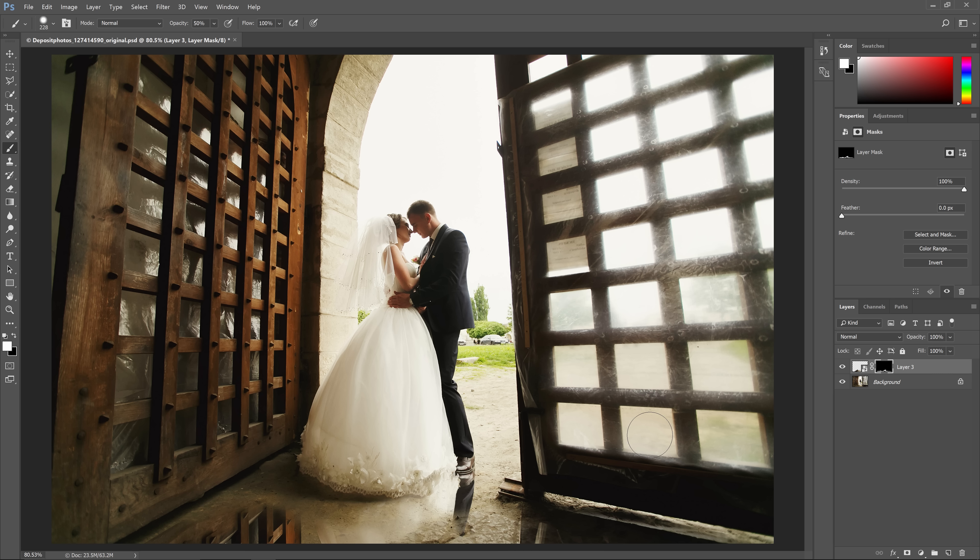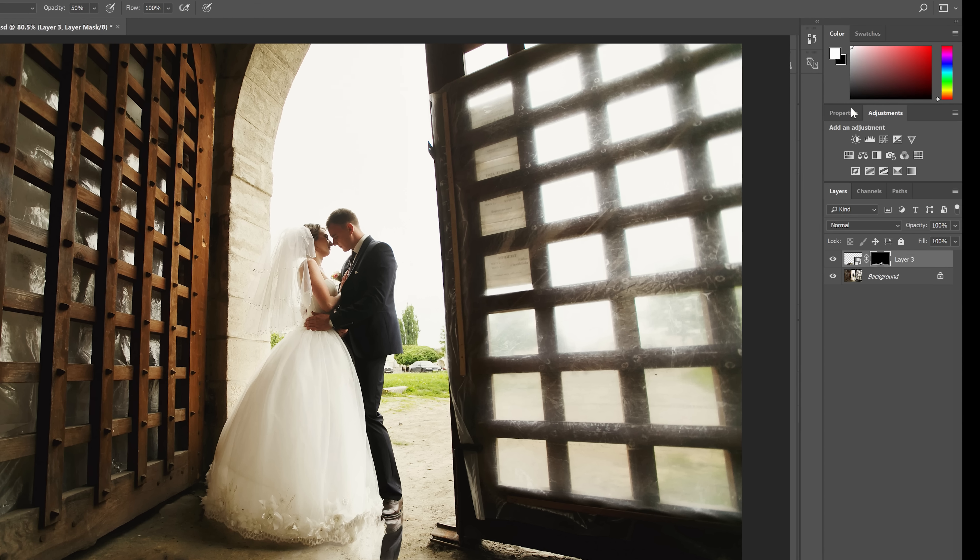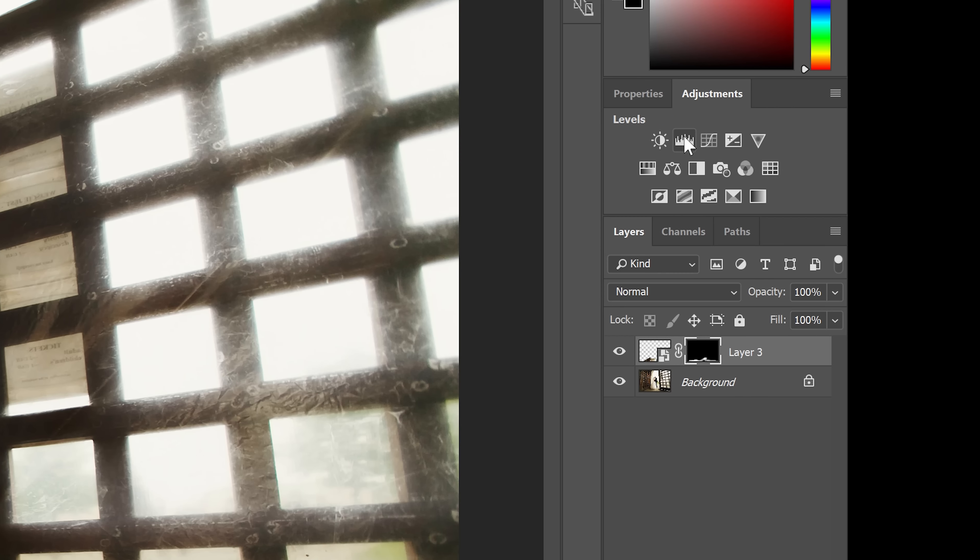Number one, reduce the opacity and number two, darken it a bit. First, let's darken it by going to the adjustments panel and adding a levels adjustment layer.